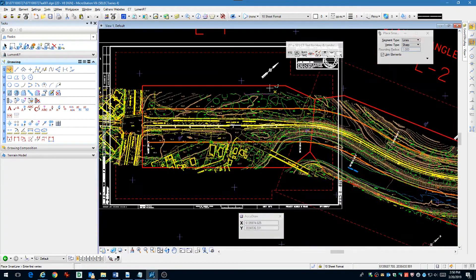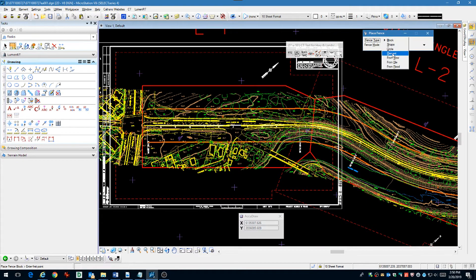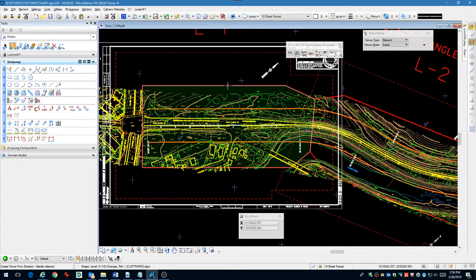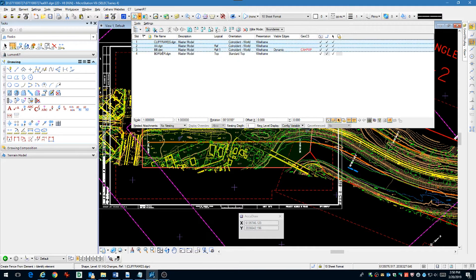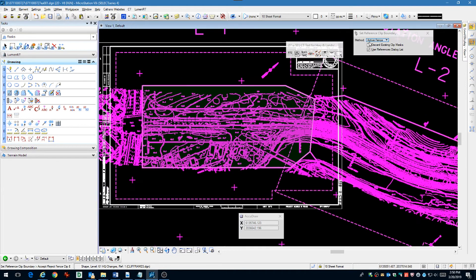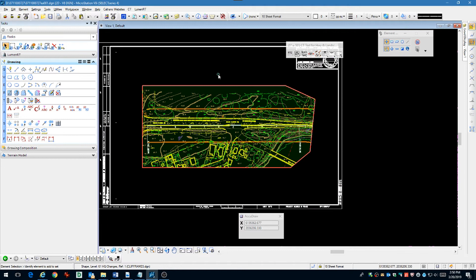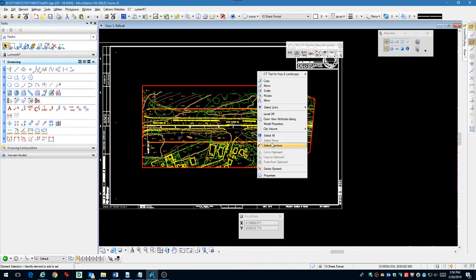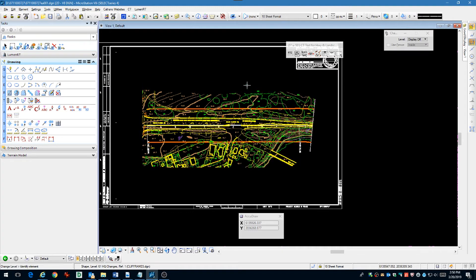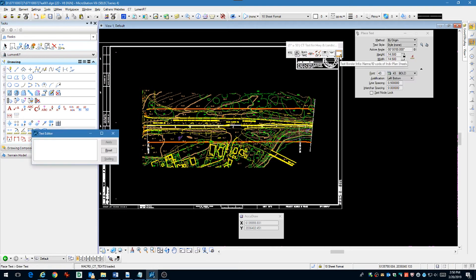Now let's define a fence using our minimum clip area shape. Do a clip boundary of all the files that we have referenced except for the border file. Data point to accept. Use an active fence method. We're now turning off the level for the clip area.